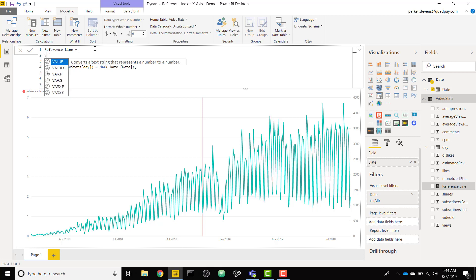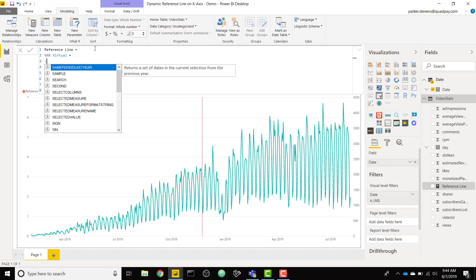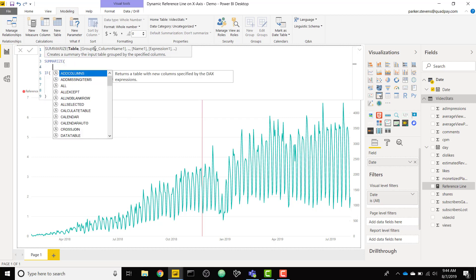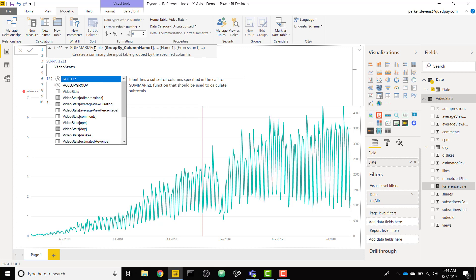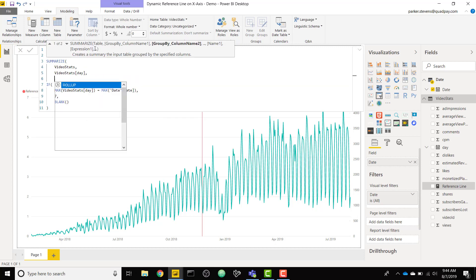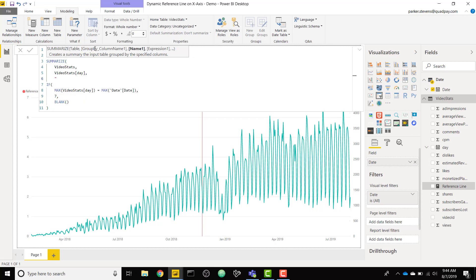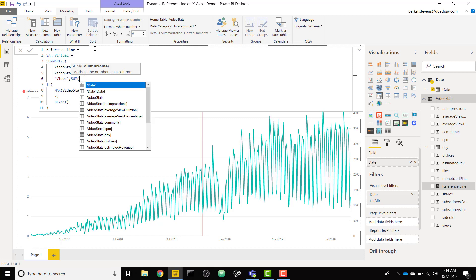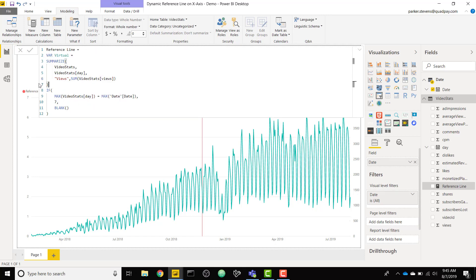We're going to create a virtual table. I've shown this method on my channel multiple times but we'll walk through it again. We're going to set equal to the summarize function. Summarize is going to take a table input and summarize it down and group it down based on the specified columns. We're going to take our video stats table, group by our day column, and then specify a new column called views that will be equal to the sum of the views column. That's our summarize table.